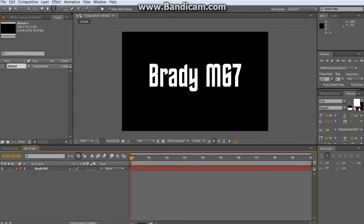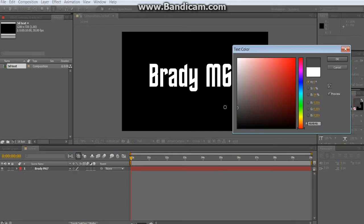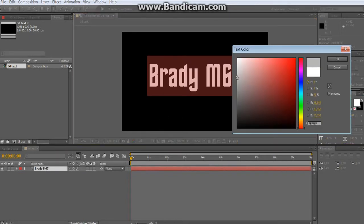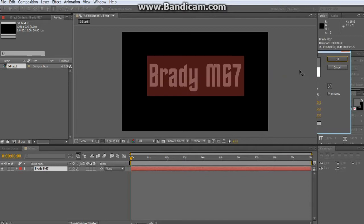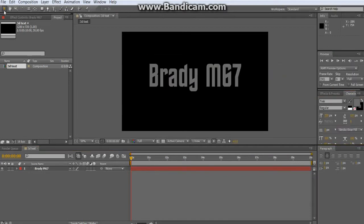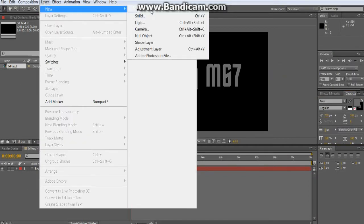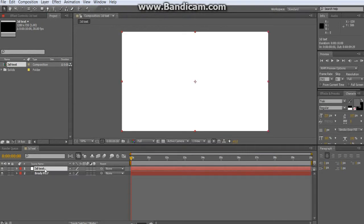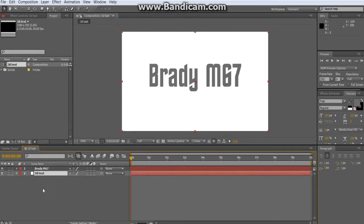Make it a darkish gray. Then make a new layer — a solid — and name it whatever you want. I'll name it '3D text.' Before you make this, keep in mind that whatever color you make the solid is whatever color the text will be.